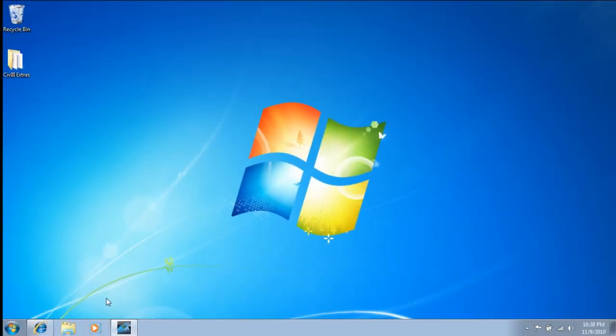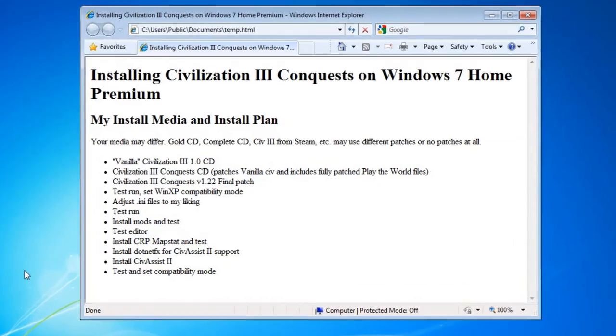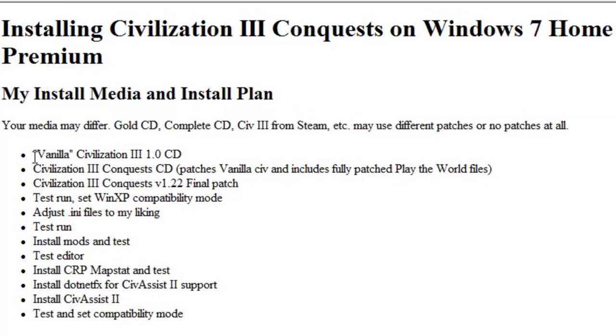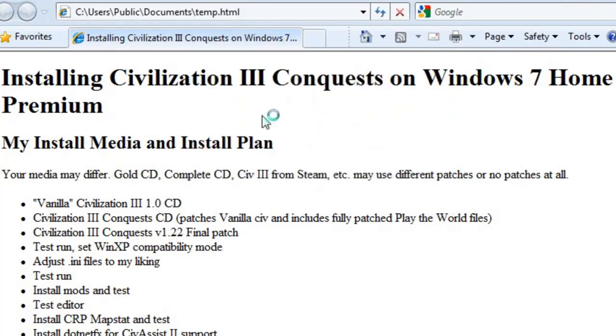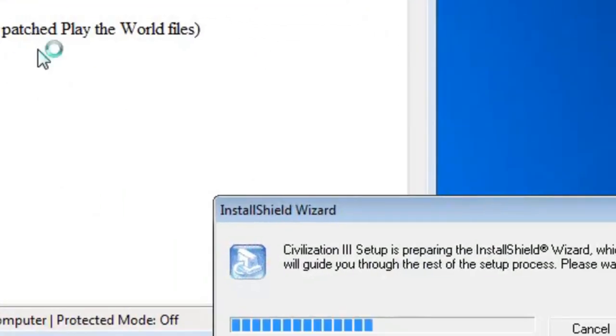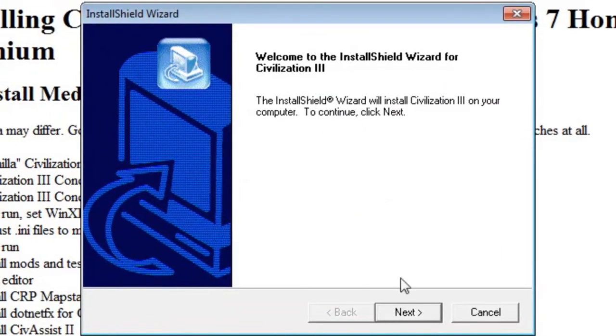I'm inserting my vanilla Civ 3 CD. Your media may differ if you have Gold or Complete or if you downloaded it from Steam. My path is this, we'll do the CD. I'll run that. It's DOS Civ 3. It's asking me to use our account control confirmation. Alright.